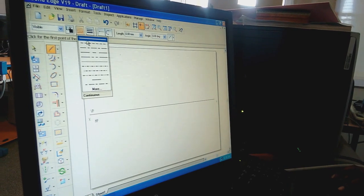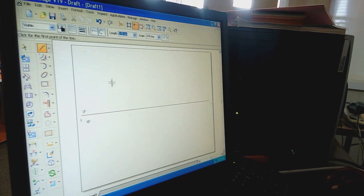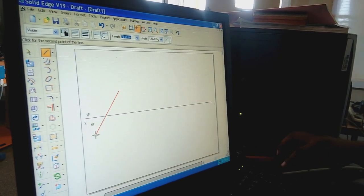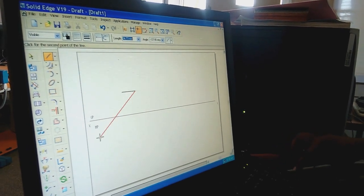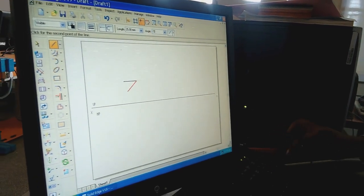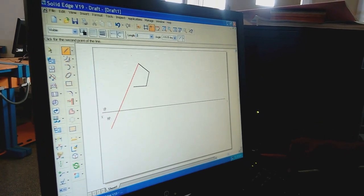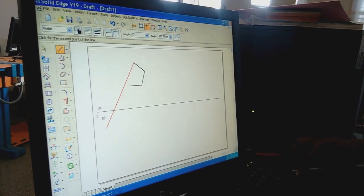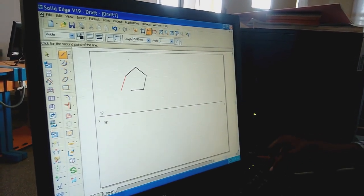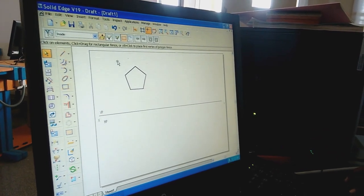Select Line command with a continuous line of 0.5 mm thickness to construct the pentagonal object. Left-click anywhere on the drawing sheet. Specify a length of 25 mm at angle 0, then length 25 mm at angle 72 degrees, length 25 mm at angle 144 degrees, length 25 mm at angle minus 144 degrees, and length 25 mm at angle minus 72 degrees. This gives a regular pentagonal object of 25 mm.